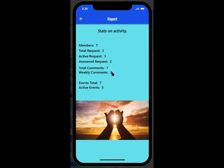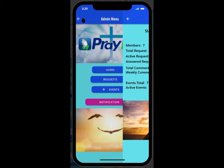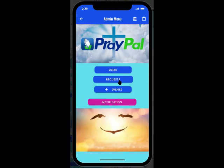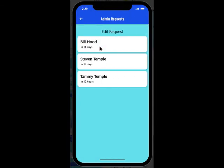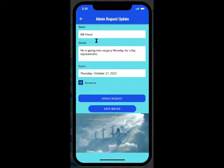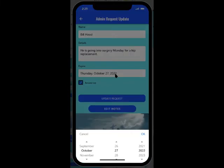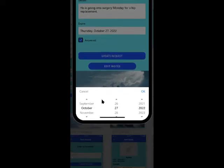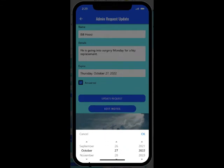It tells you how many, which ones were answered or not — all the information you may want to know. You can go down to Edit a request if you see one that needs a correction because the name is spelled wrong or you want to extend the date a little bit instead of having it expire on the 27th — maybe extend it to January or whatever.